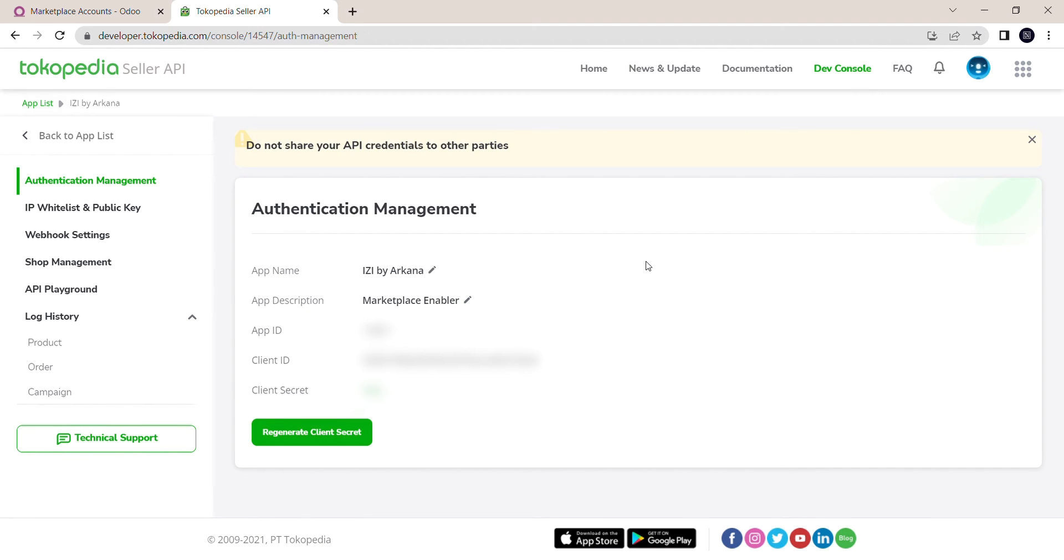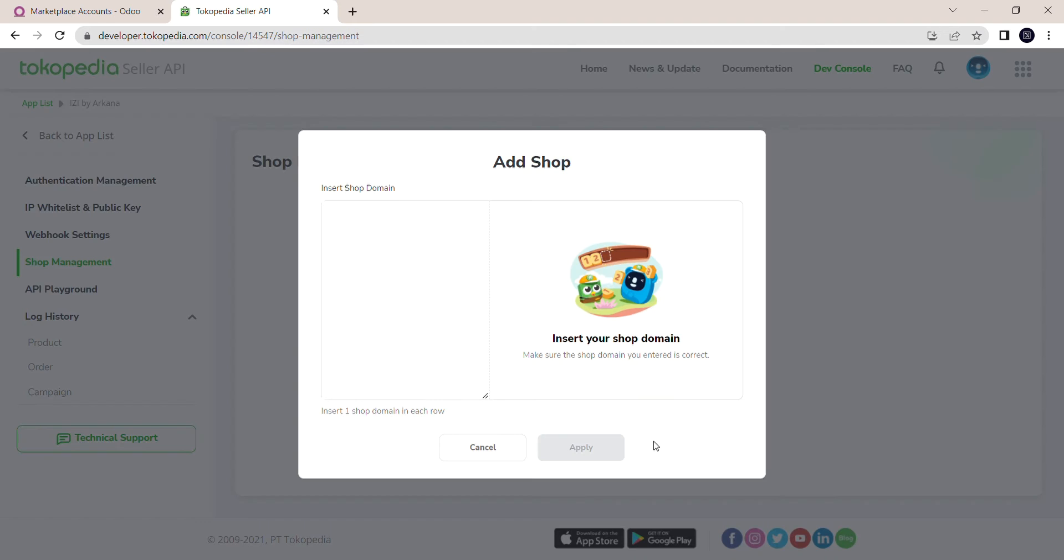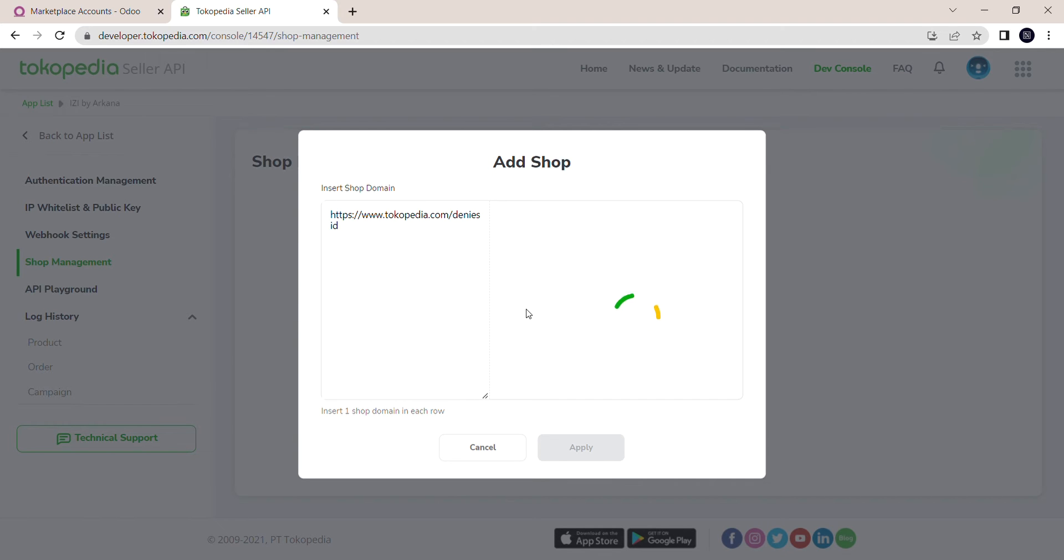Now I'm going to click on Shop Management on the left side. Click on Add Shop and add your shop's domain. Wait for it to load, then click on Apply.